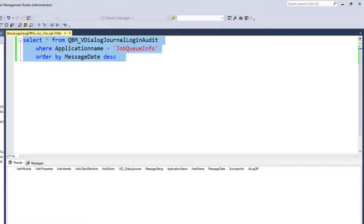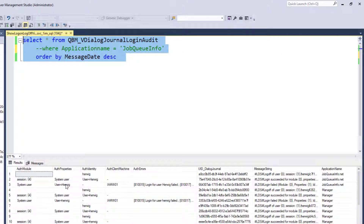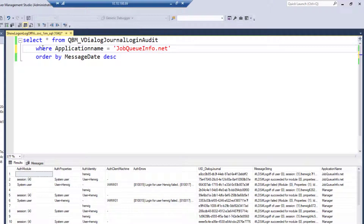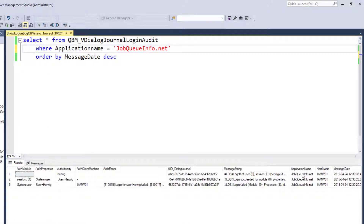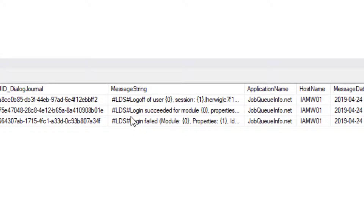Searching in SQL Studio, initially nothing is found due to a misspelled WHERE clause. Dropping the WHERE clause reveals JobQueueInfo.net entries. With the correct spelling in the query, the results show exactly the expected events: system user Hervik attempting to log in and failing, then a successful login, followed directly by a logoff action. This demonstrates the full audit trail.